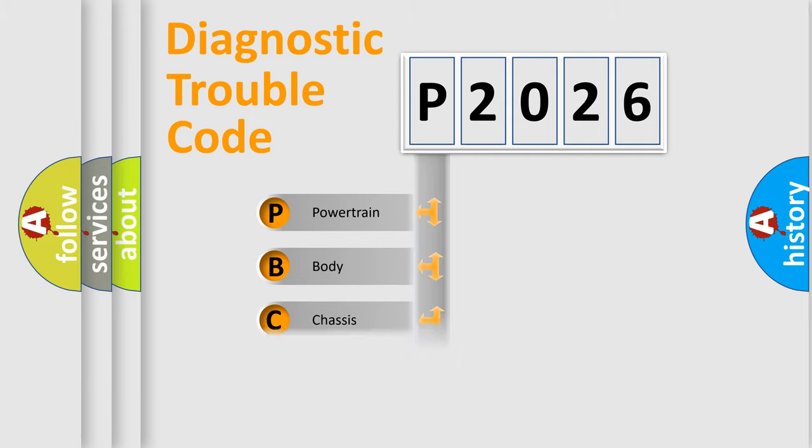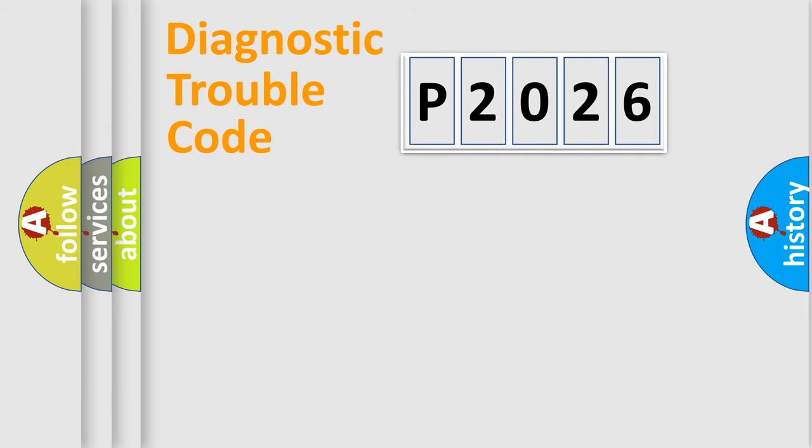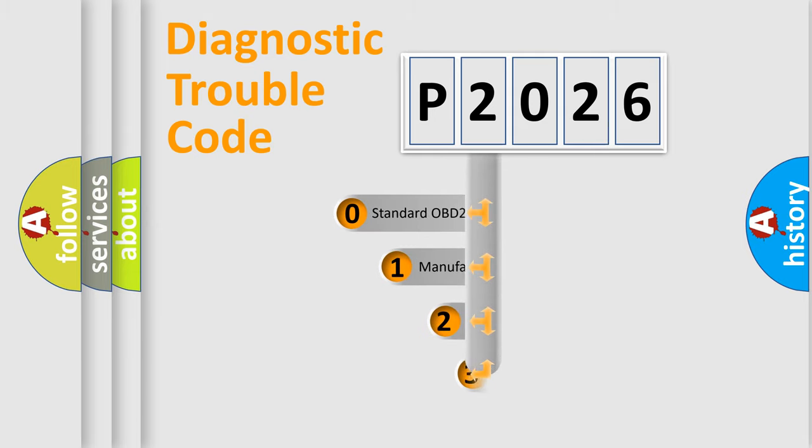Powertrain, Body, Chassis, and Network. This distribution is defined in the first character code.